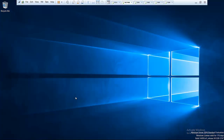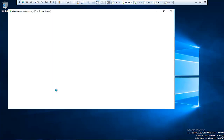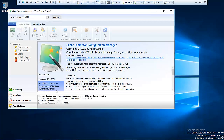My name is Kelvin Johnson. Welcome to my YouTube channel. Today I want to discuss the Client Center for Configuration Manager.